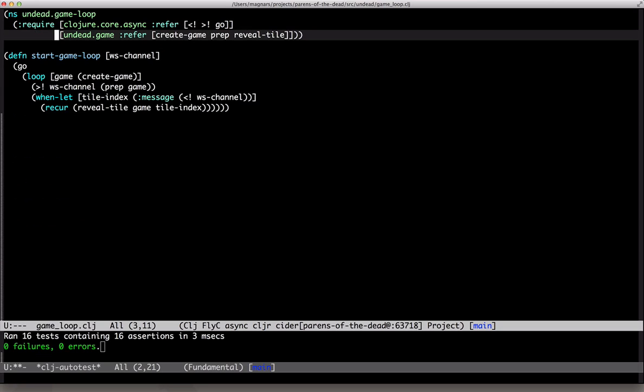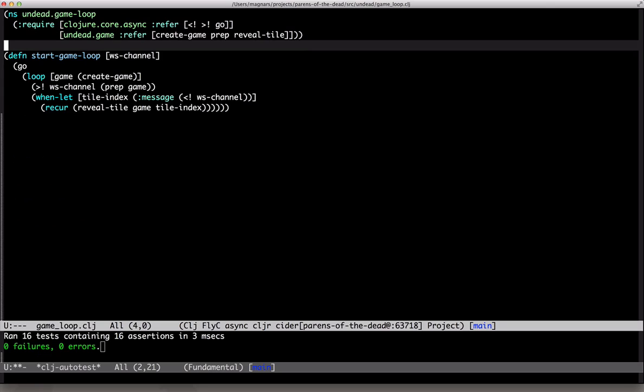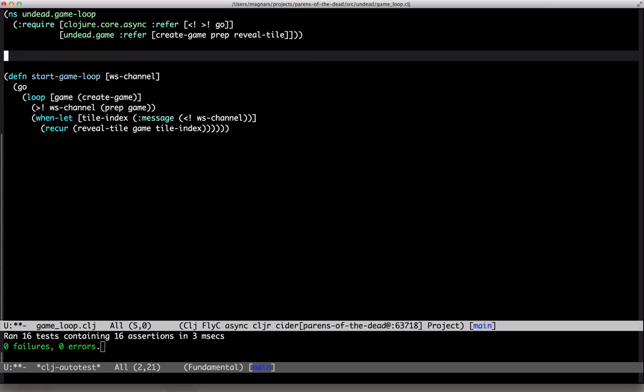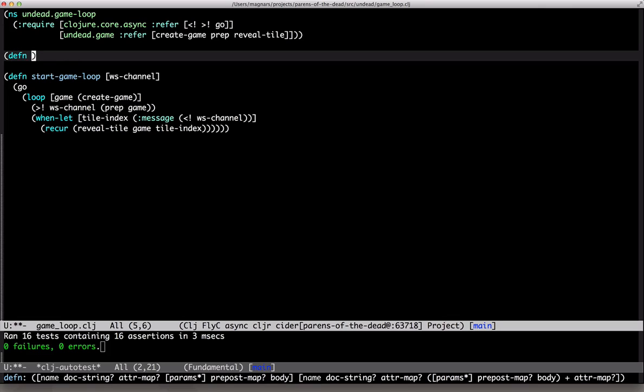So, to tick at regular intervals, we need some help. Timeout is a core async function that creates a channel, waits some milliseconds, and closes. We need a channel that won't close, but sends a message every few milliseconds instead.